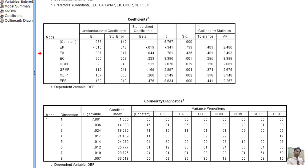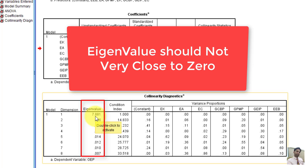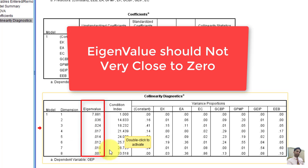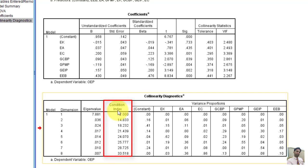If we see the next table, we can find out eigenvalues here. The eigenvalues should not be very close to zero. As we can see that some of the values are closer to zero and some of the values are not very close to zero. If all the values or majority of the values are very close to zero, then we have to examine the next column, which is the condition index column.